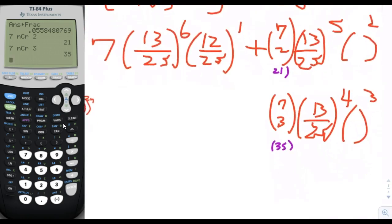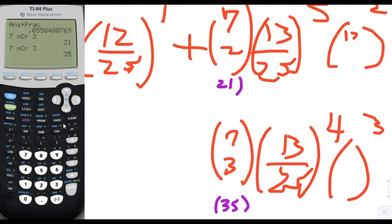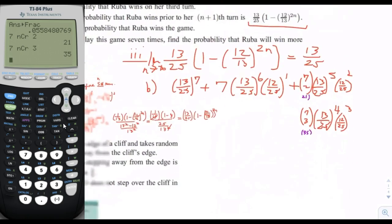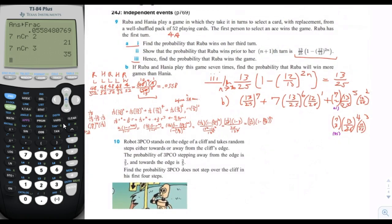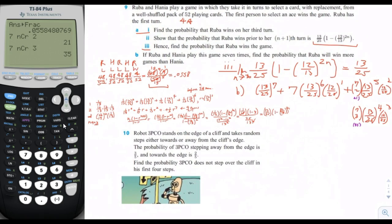To get the exact number, multiply all terms out. This problem is actually best solved using the binomial distribution, which we'll cover in the discrete random variables chapter. So don't worry if this isn't fully clear yet — we'll spend more time on it there.